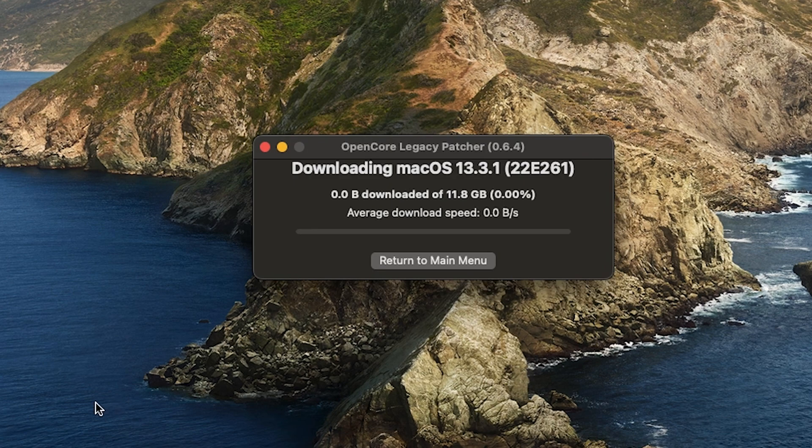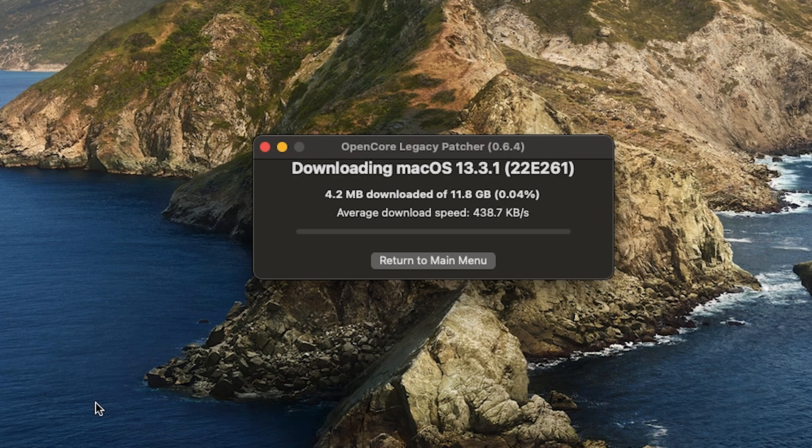Once you find one that you're looking for, click on it and start downloading. I'm going to select the 13.3.1 latest update for my Mac Mini.